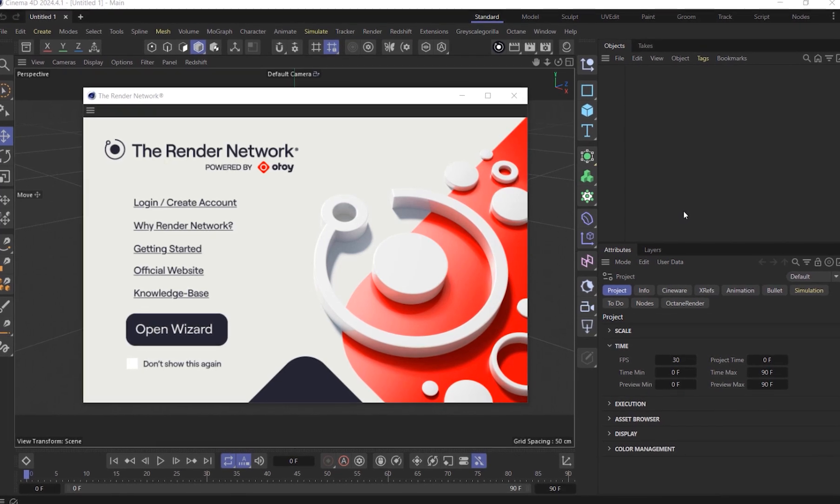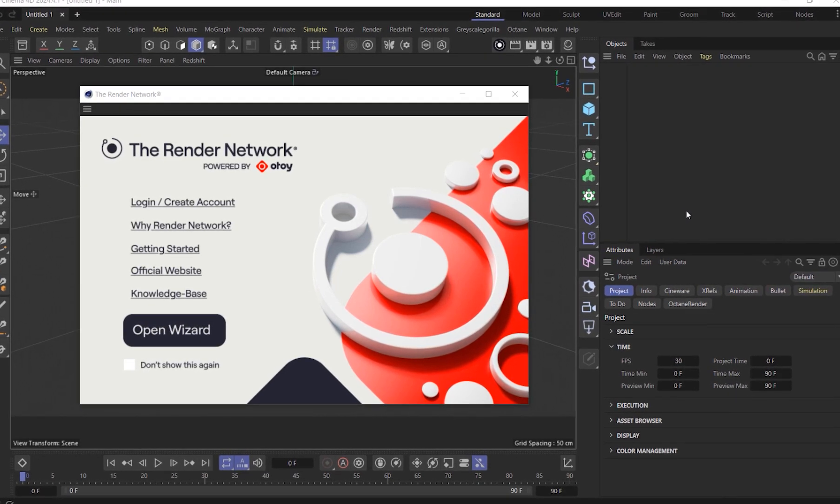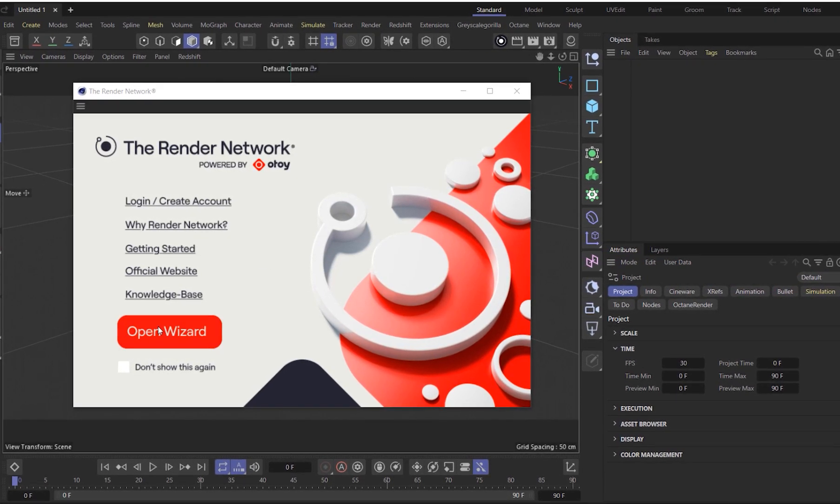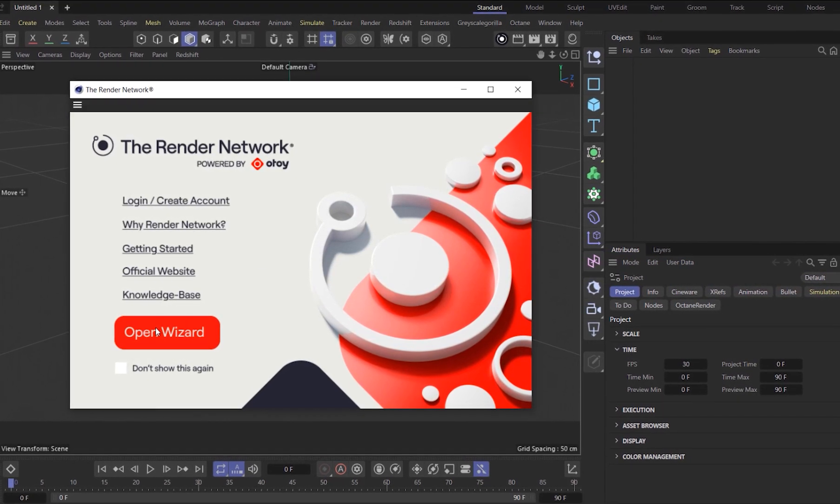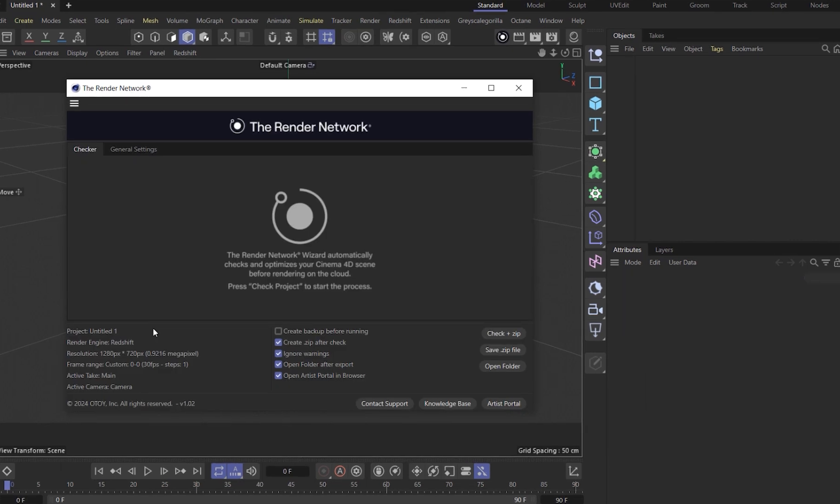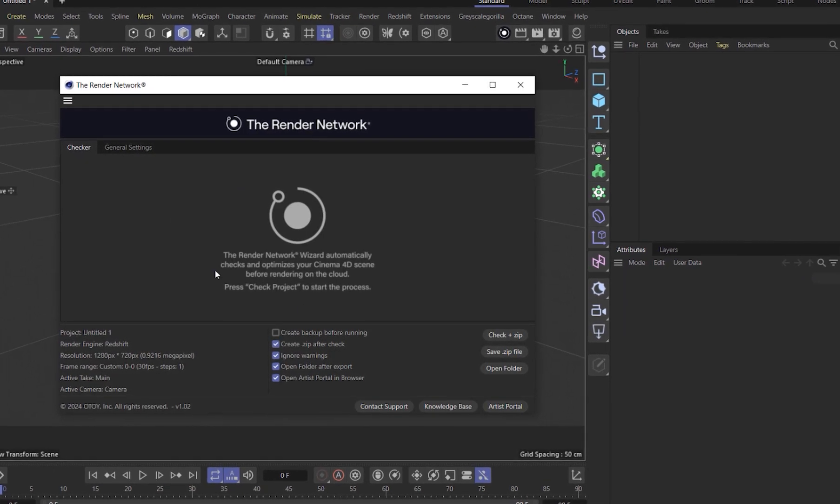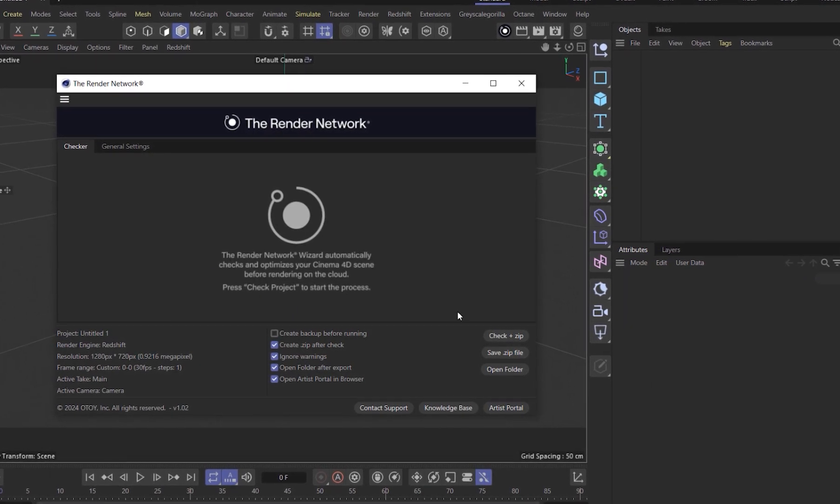Submitting your scenes to the Render Network has never been easier with the launch of Otoi's Render Network C4D Wizard that can now be incorporated directly in Cinema 4D.